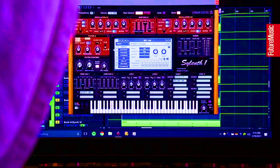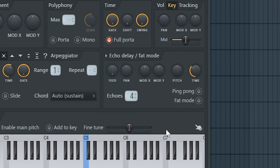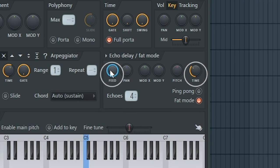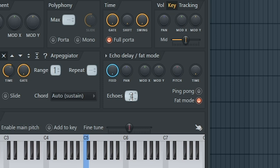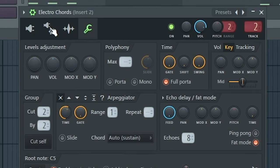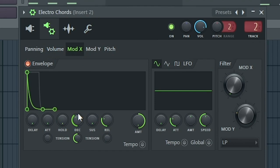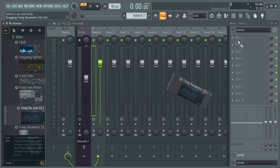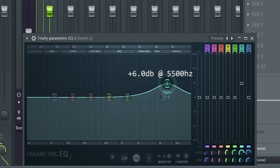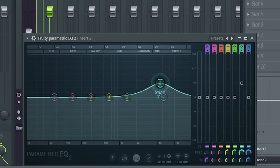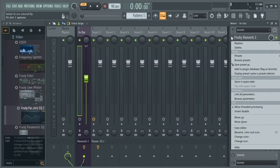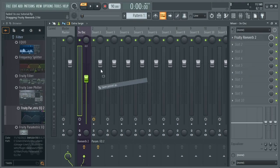To make it sound better, we multiply the voices by enabling fat mode, also called the unison mode. Set the feed to maximum and time to none. This echoes parameter increases the voices — higher sounds smoother. 8 should be enough. Let's adjust the filter a bit: set the decay to 25% and tension to negative 50%. Now let's add the effects. Load Parametric EQ2 to the same mixer track and add a 6 dB boost somewhere in the 5500 Hz range to boost the high frequencies. Just copy the reverb from the Soul Lead by using the drag and drop trick.